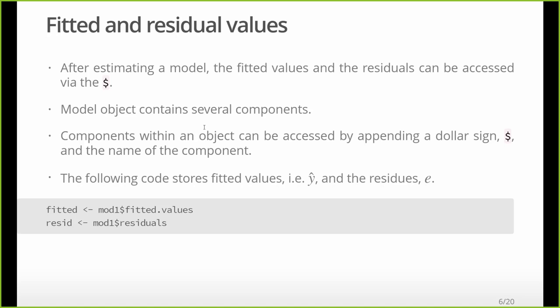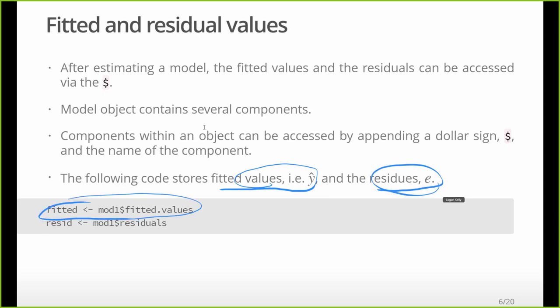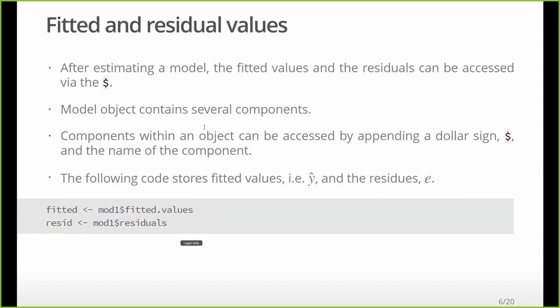And so if I'm thinking about these components, I want the fitted values, i.e. the y-hats. That's this one. And the residual values, i.e. the error terms, or those e's, that's these guys. Okay, easy peasy. We'll just keep on going.